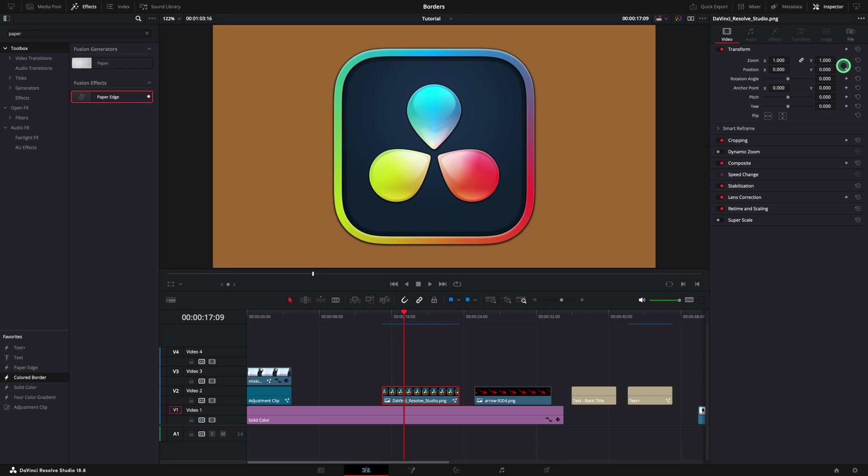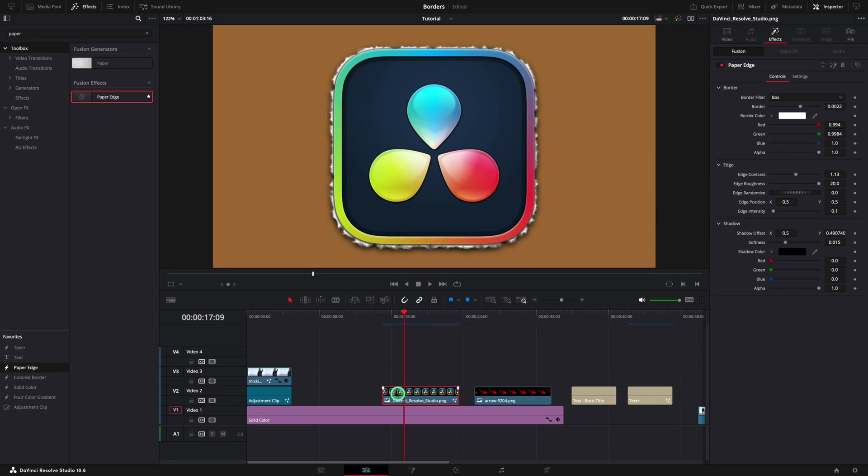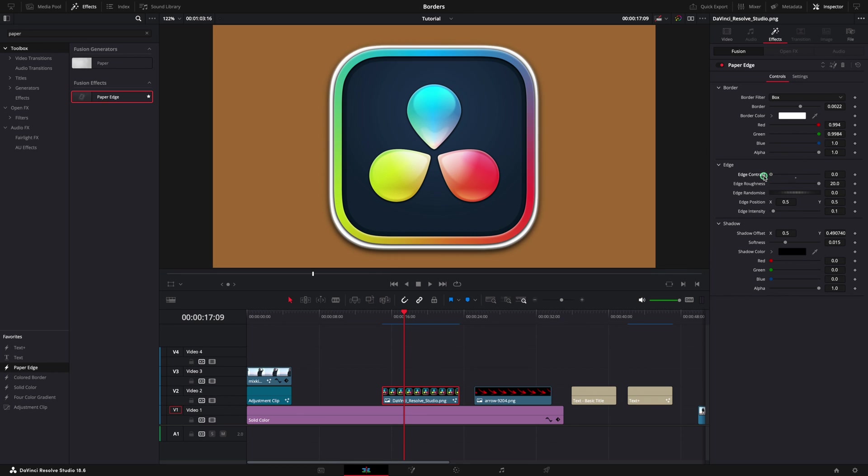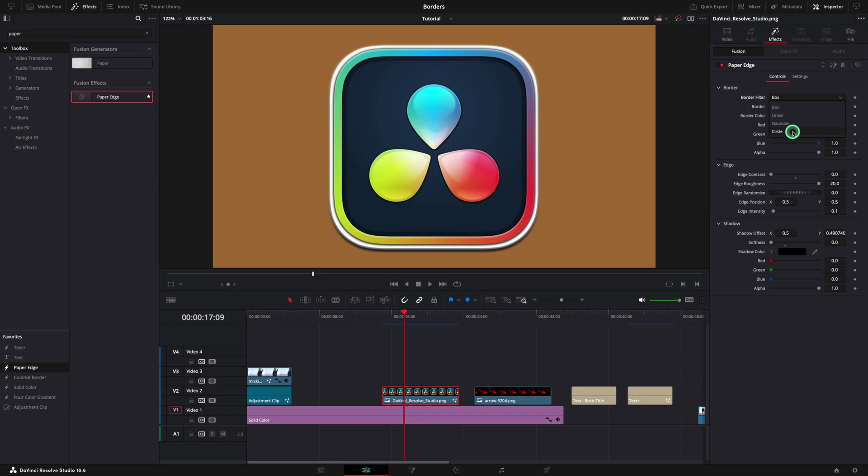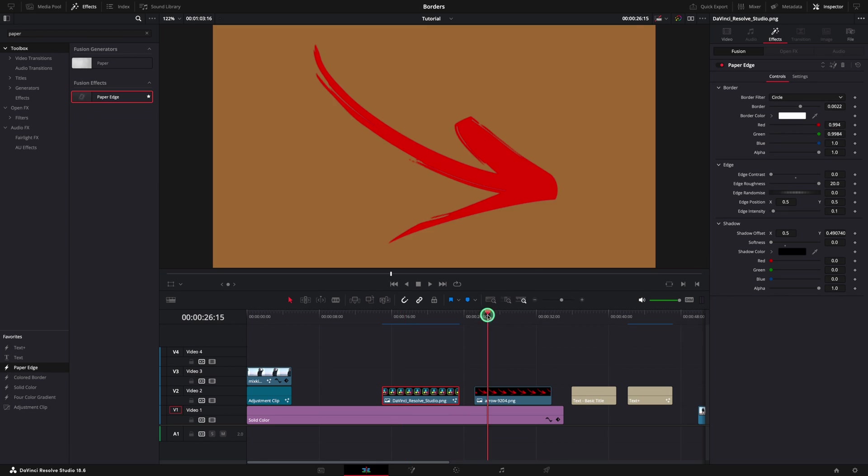Let's remove this effect and add the paper edge effect. Just make the edge contrast zero and the border is ready for you. I think it looks nice if I reduce the softness as well to zero. In this case, changing from box to circle, the results are more or less the same because the object is already with rounded corners.